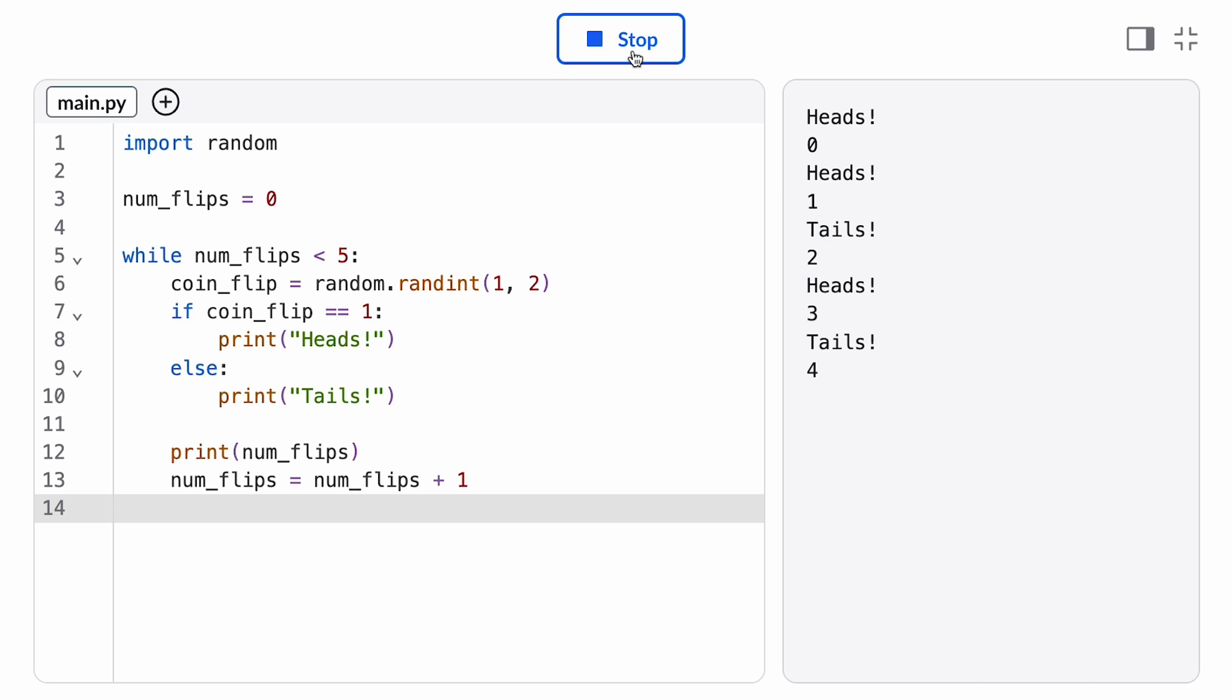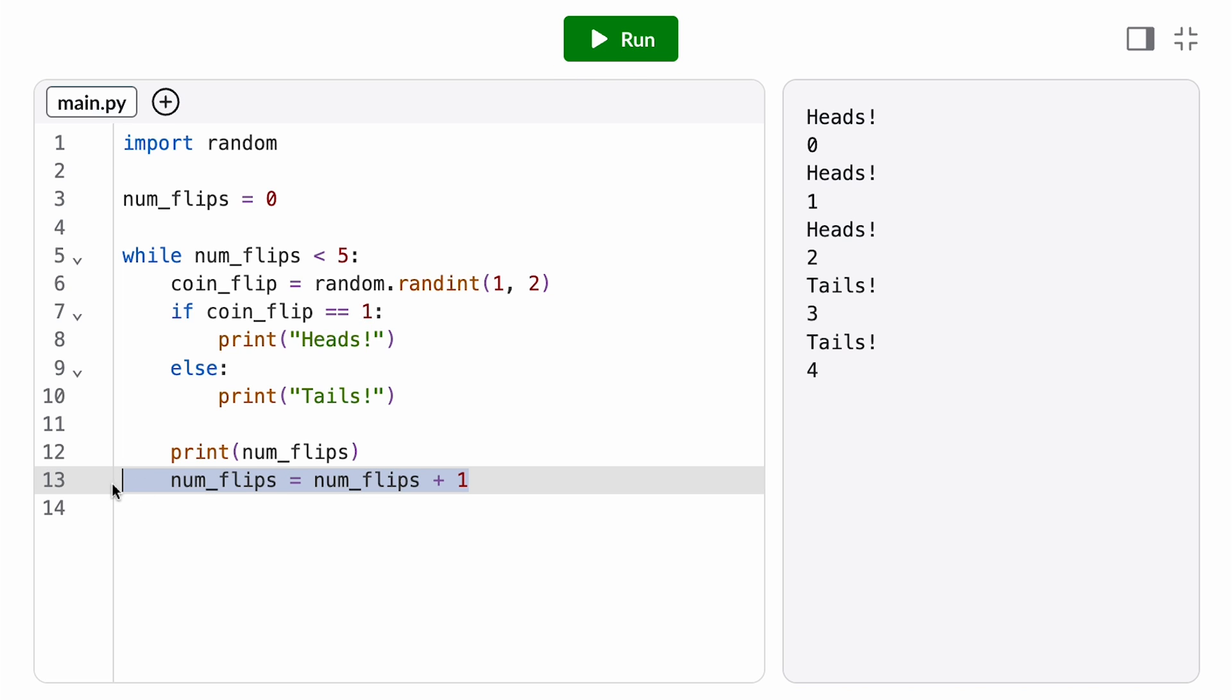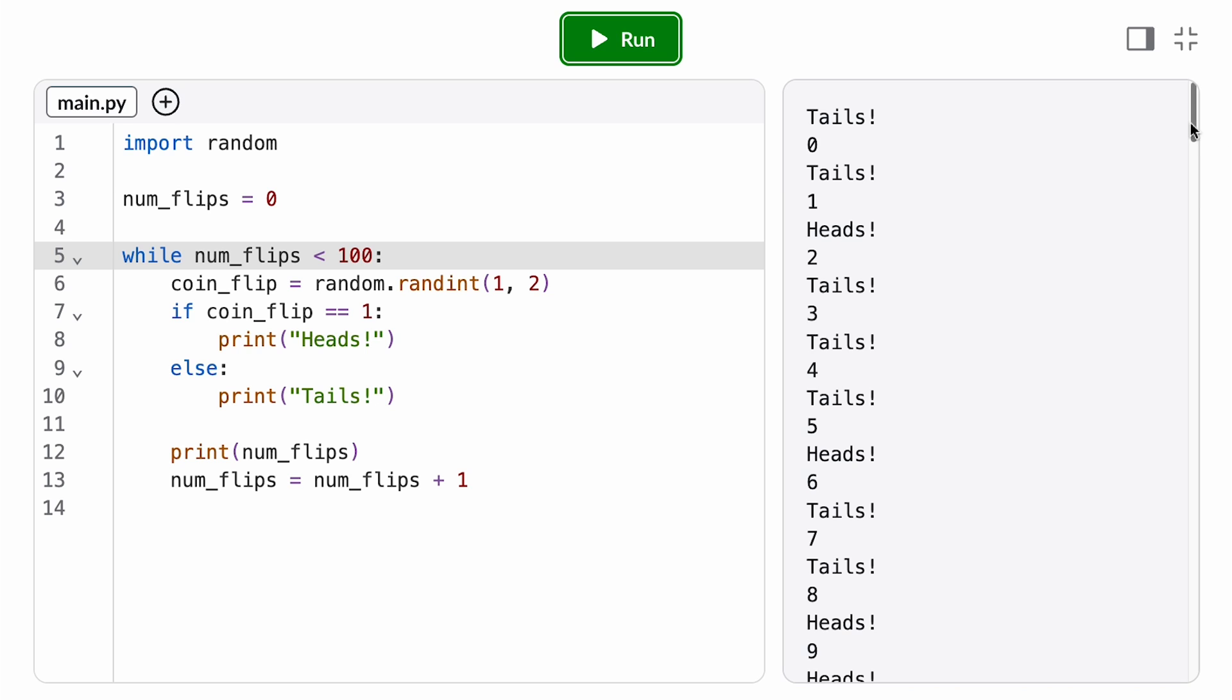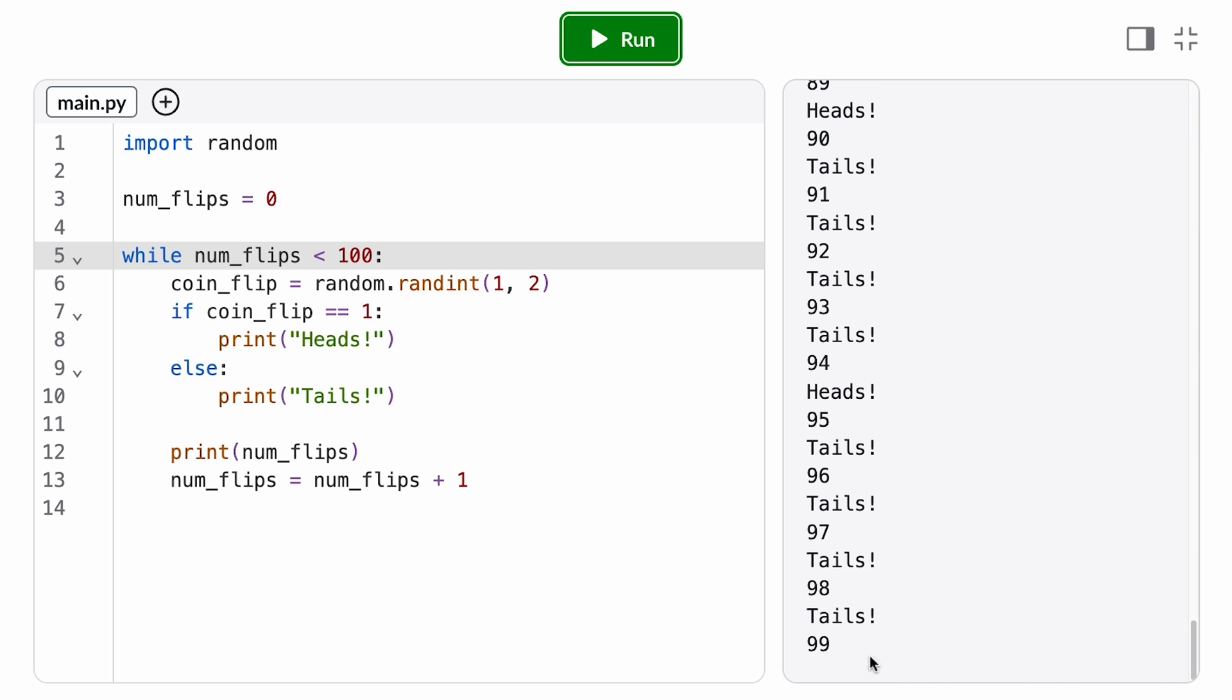By convention, we update the loop variable at the very bottom of the loop so that it changes right before we go back to check the loop condition. Then we can increase our number of repetitions just by modifying this stop value in the loop condition, say to 100 or 1000.